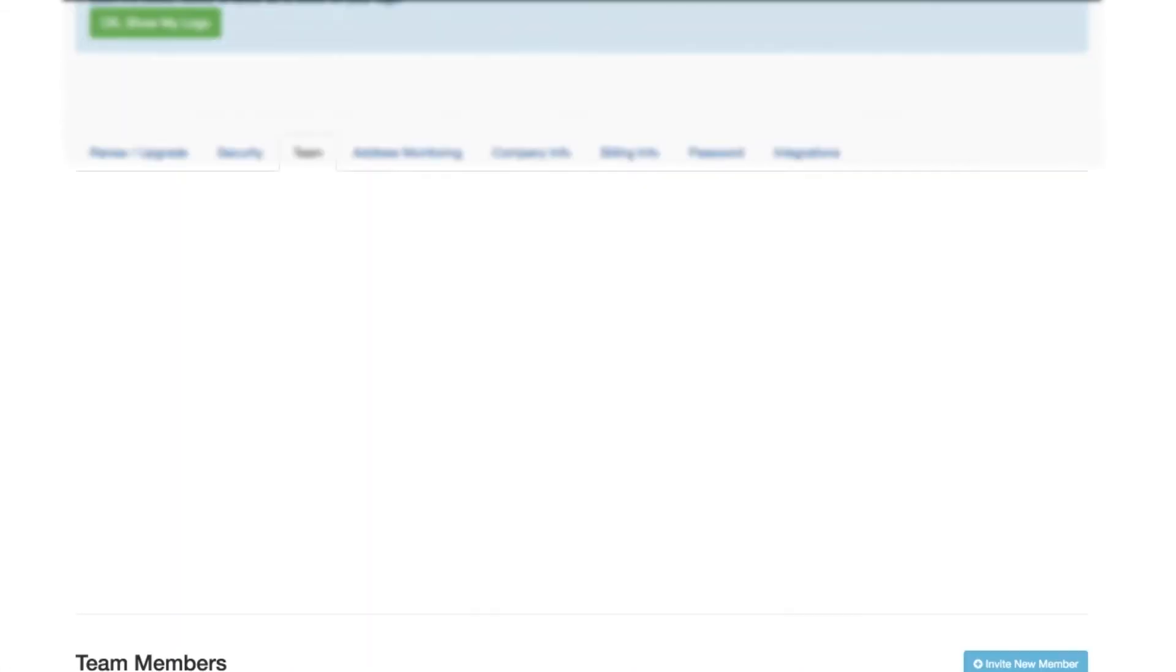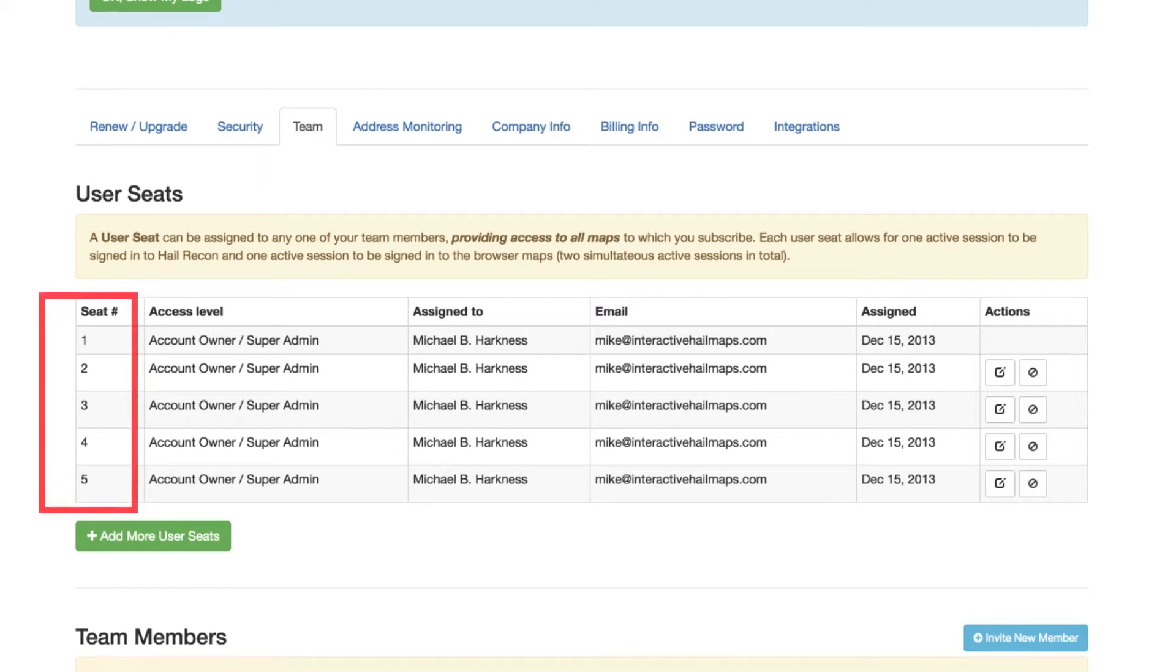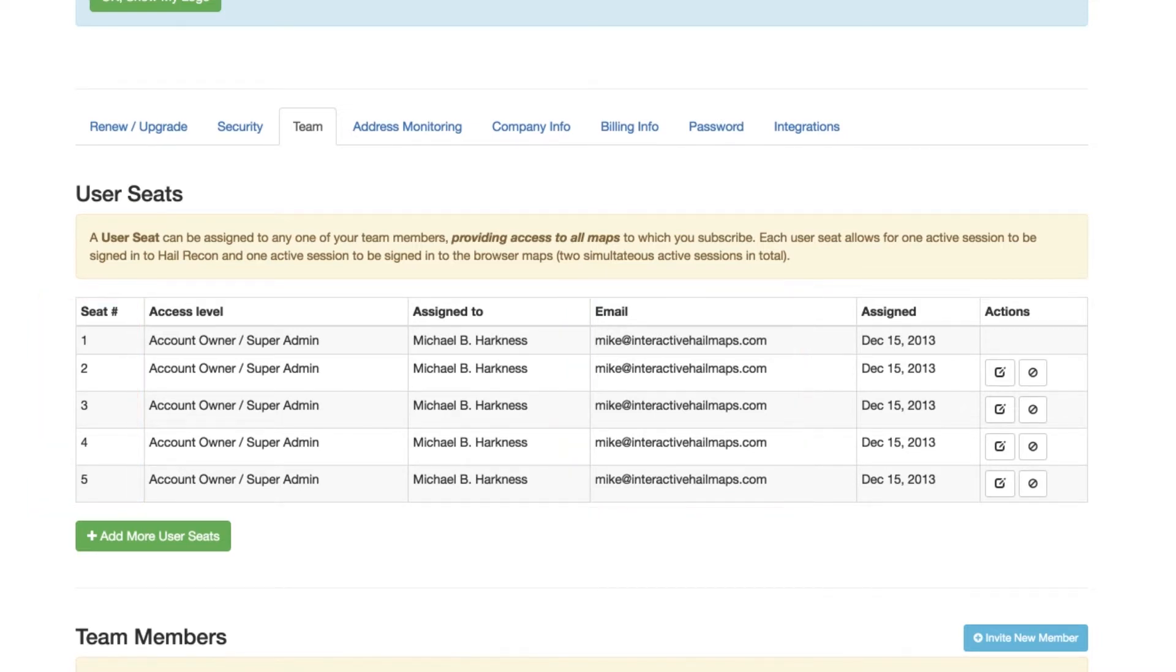This is where you'll manage your user seats and team members. You'll notice that I have five user seats and all five are assigned out to the same email address. As it stands now, I can have five people logged into my account with my email address simultaneously.